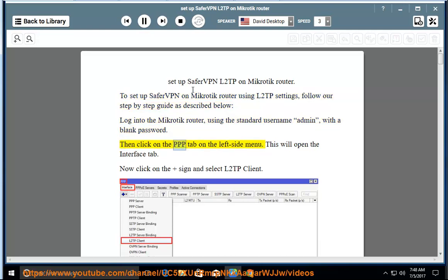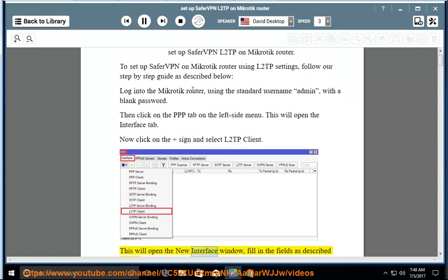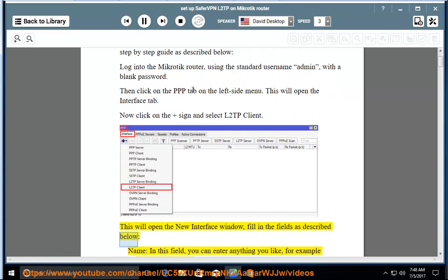Then click on the PPP tab on the left side menu. This will open the interface tab. Now click on the add sign and select L2TP Client. This will open the new interface window; fill in the fields as described below.